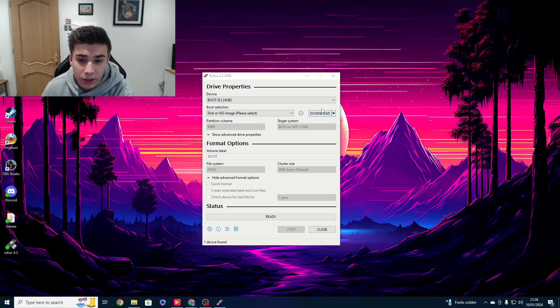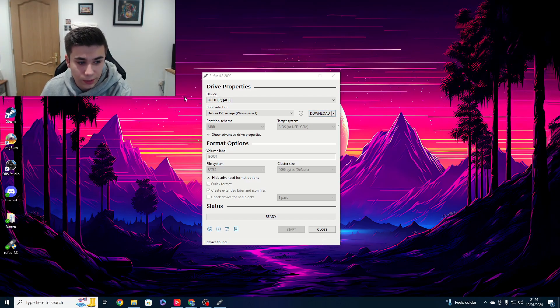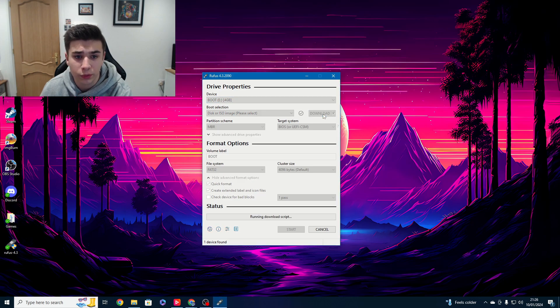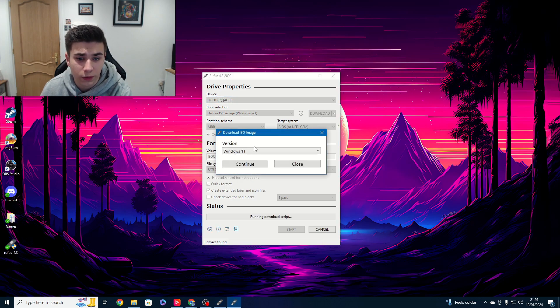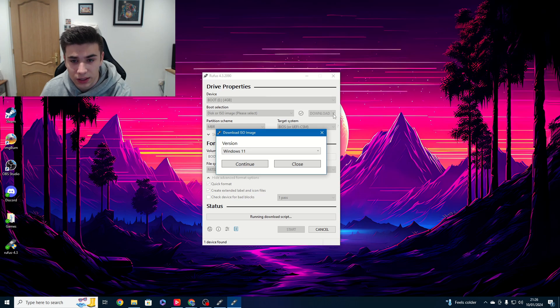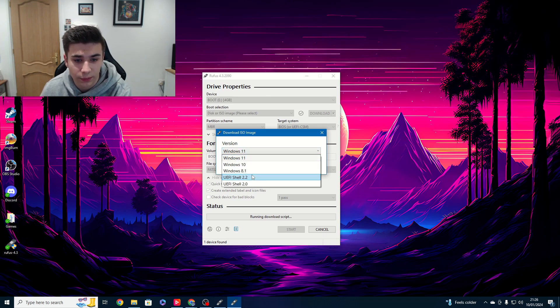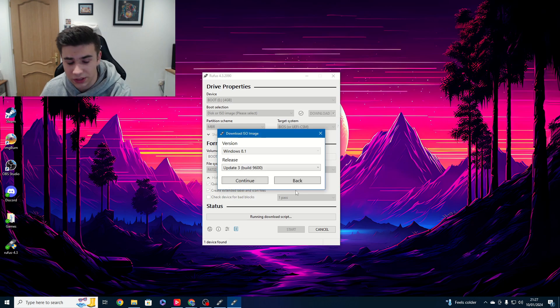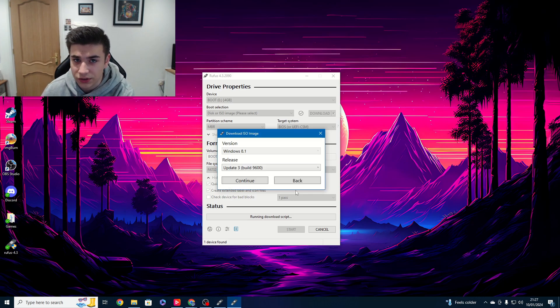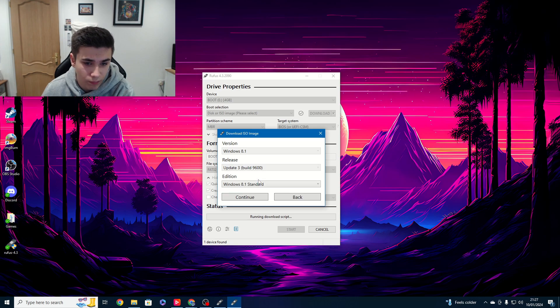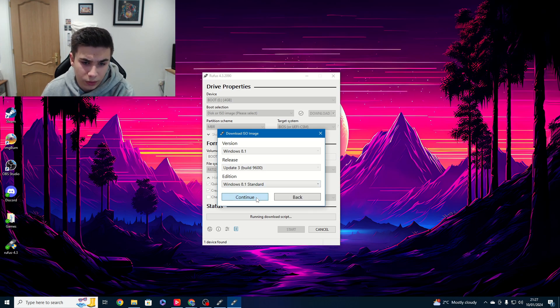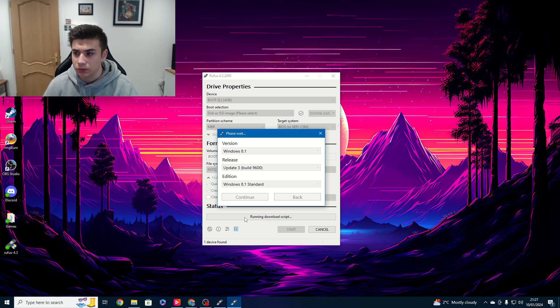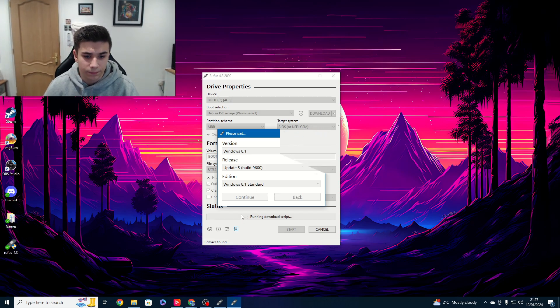So, to create a Windows 8.1 boot drive, we're using a piece of software called Rufus, specifically Rufus 4.3. We're going to select our boot drive, click download, and now we're going to pick Windows 8.1. Continue. What it will then do is it will get us the official ISO. Windows 8.1 standard, and then we will create a bootable USB stick from it.